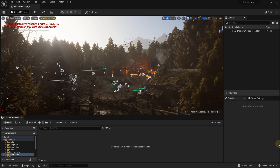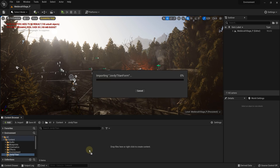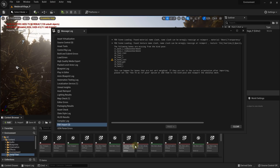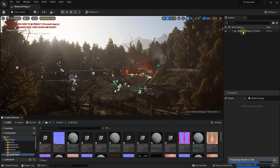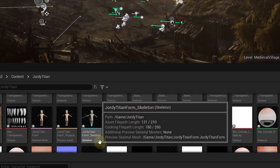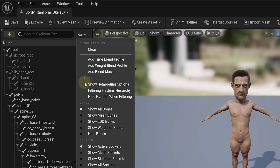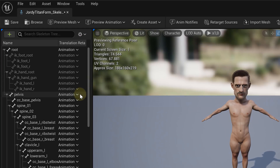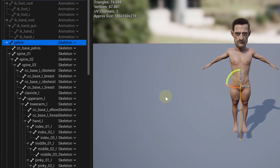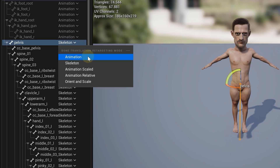Open Unreal Engine and drag in the FBX file you just exported. You don't need to change any settings, so click Import All. You'll get a message log saying something is wrong — you can ignore that and close it. Look for the skeleton of your model and double-click on it. Head to the gear icon and select Show Retargeting Options. Right-click on the pelvis and choose Recursively Set Translation Retargeting Skeleton. Then click the drop-down menu of the pelvis and select Animation. Changing these settings ensures the translation from one skeleton to another works even if they differ in size or shape.